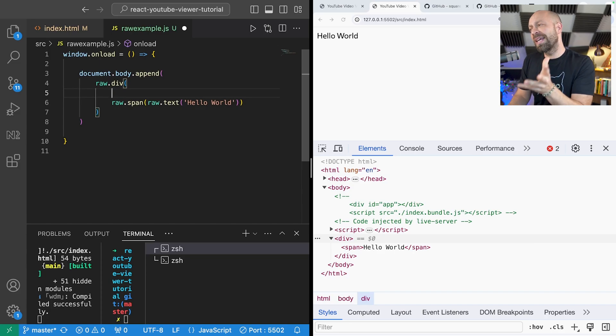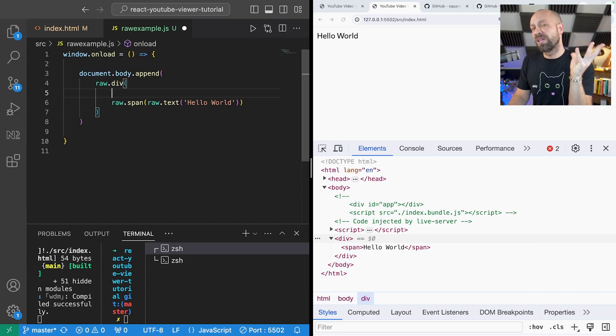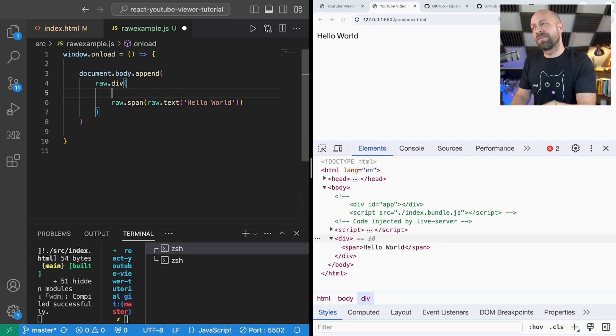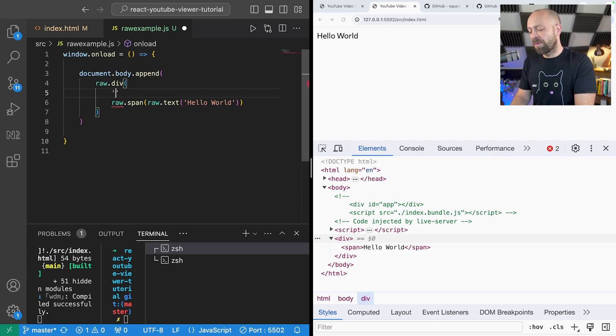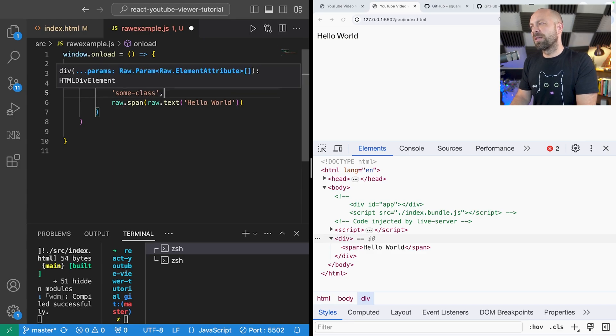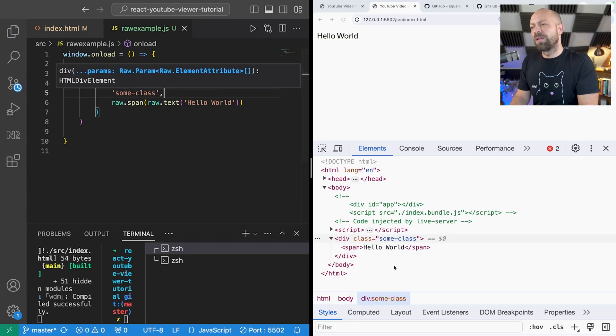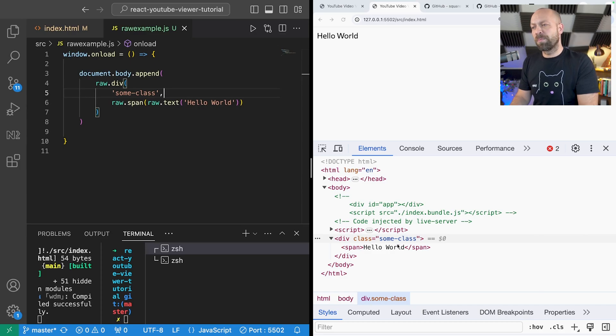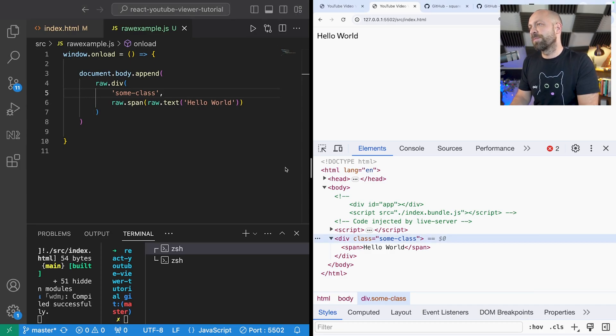And a class is pretty simple. We just supply a string and that is actually set as the class for that particular element. So if we wanted to give the div a class of some class you can see we just pass in the string of some class and that appears inside of the div.